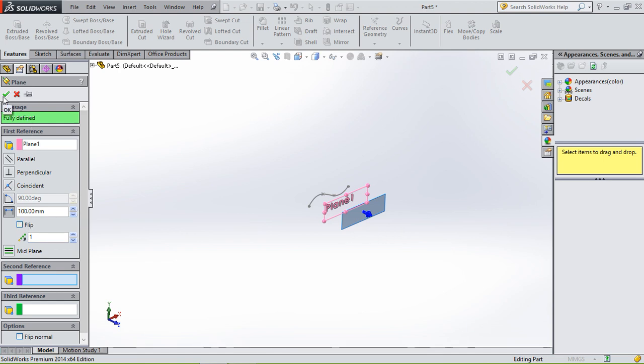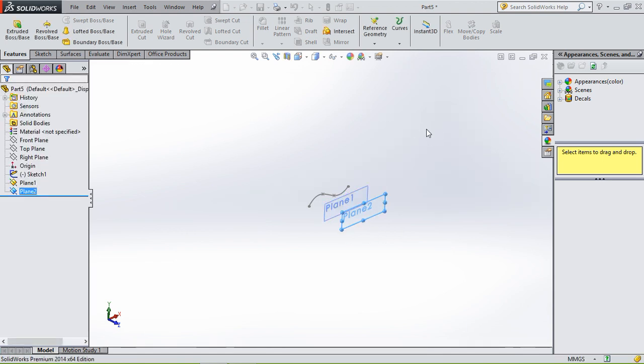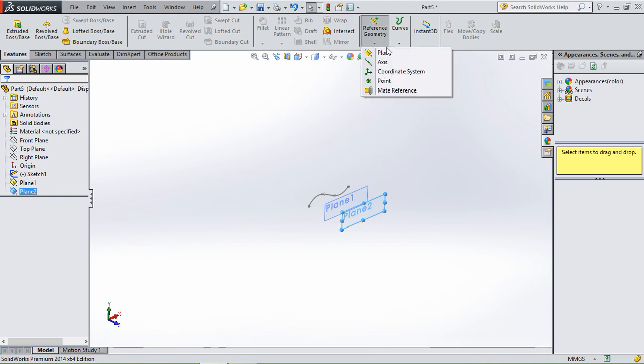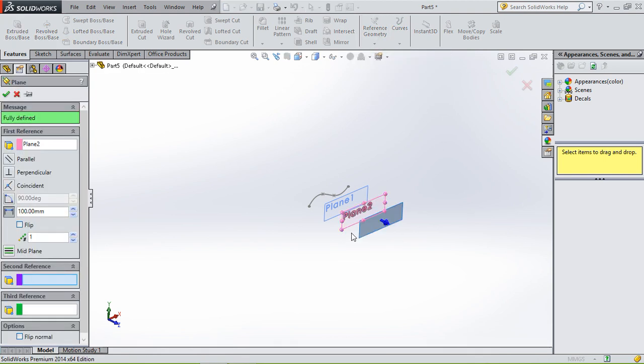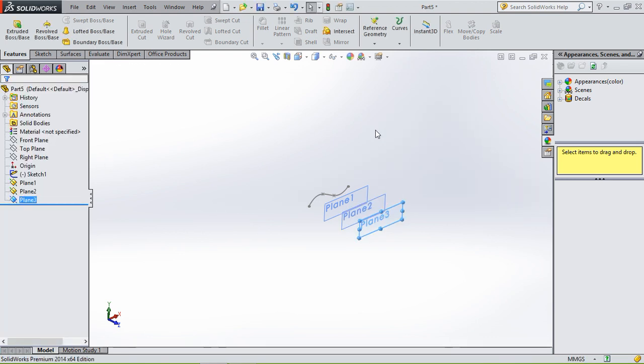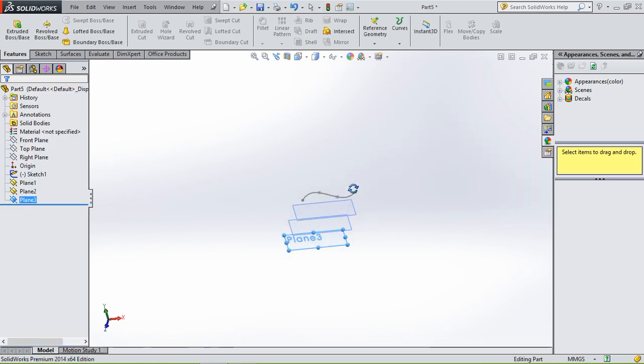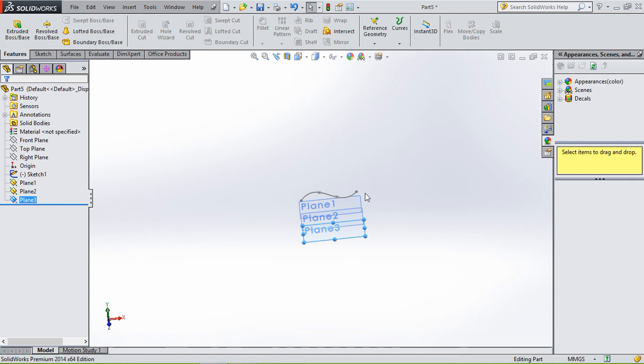And then we're gonna create a third plane. And then on this plane, we are gonna - what we're doing now is creating guide curves.